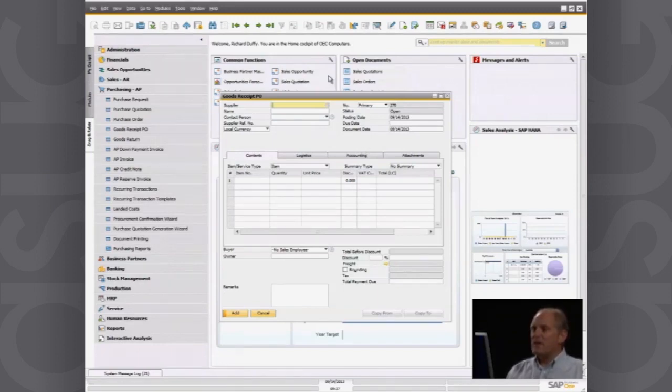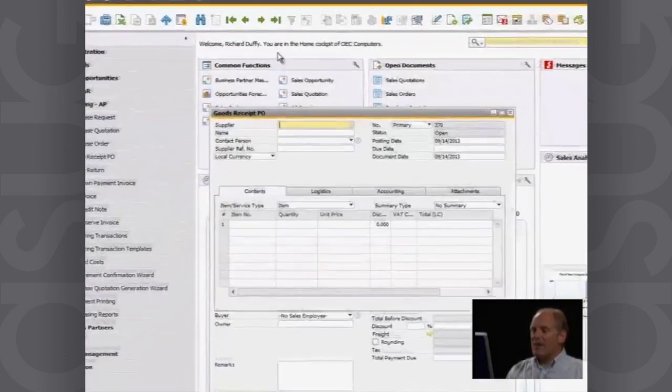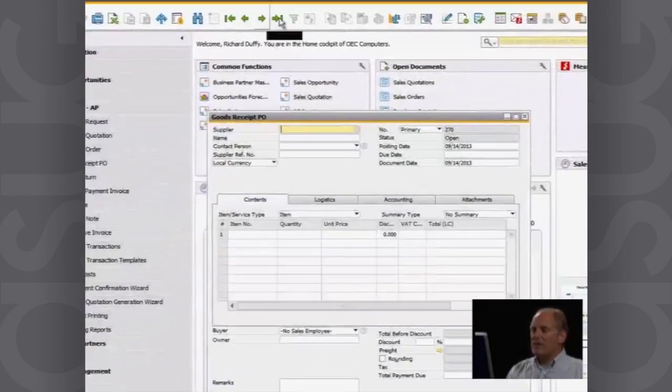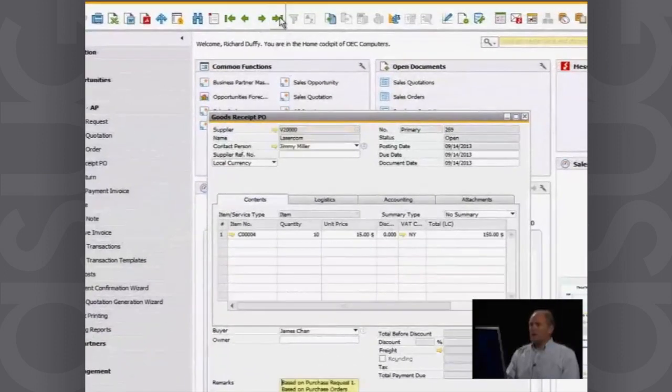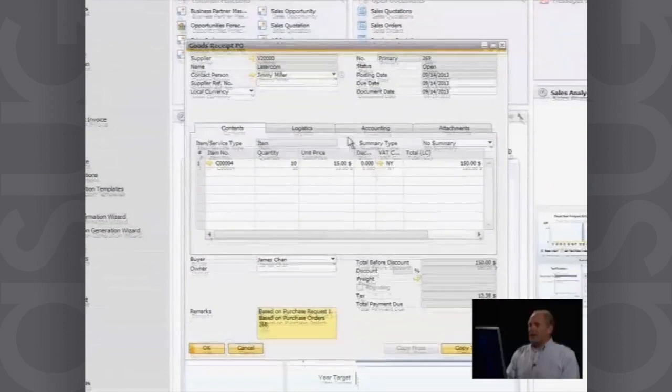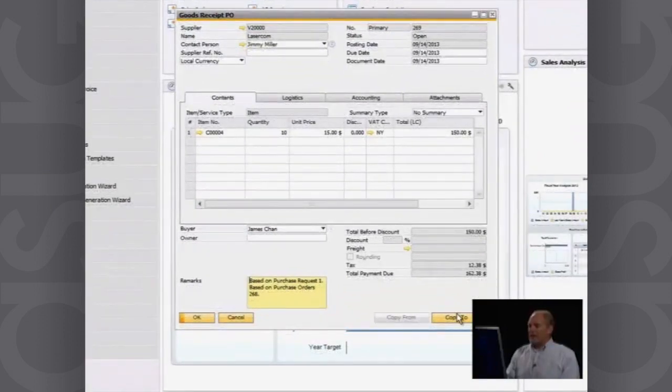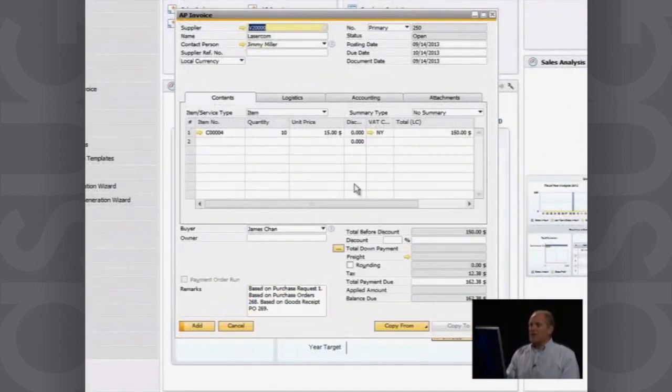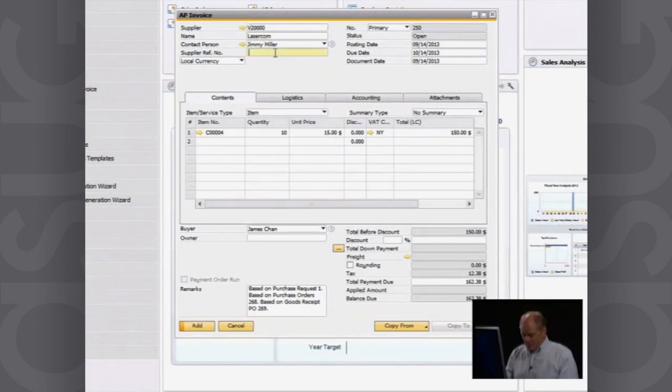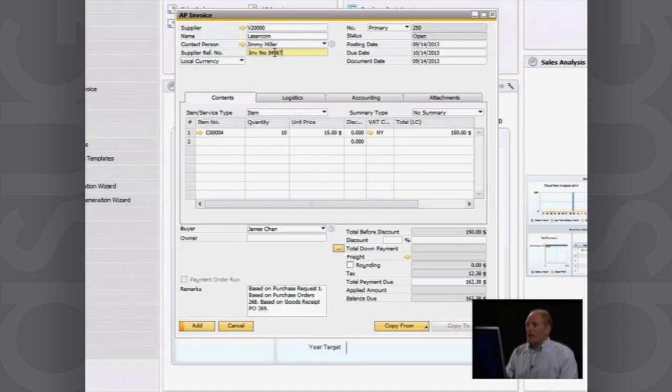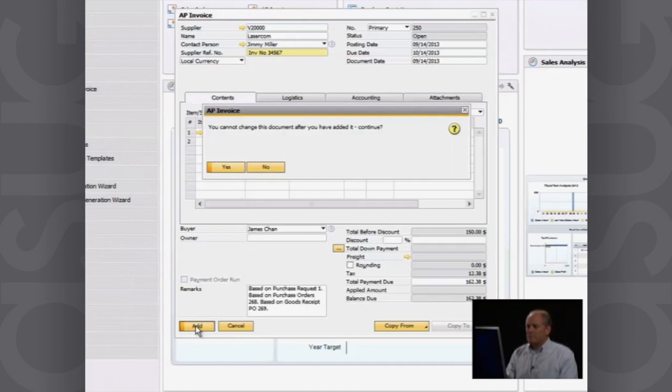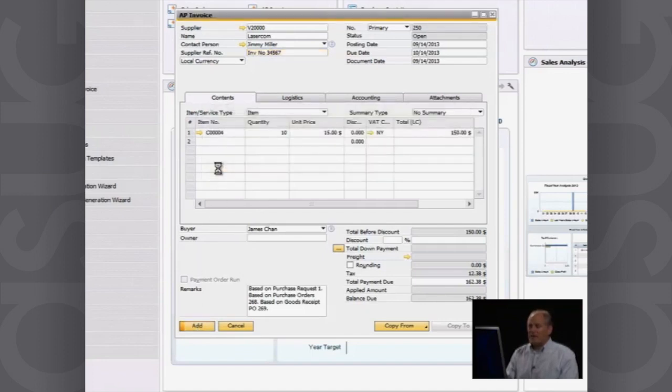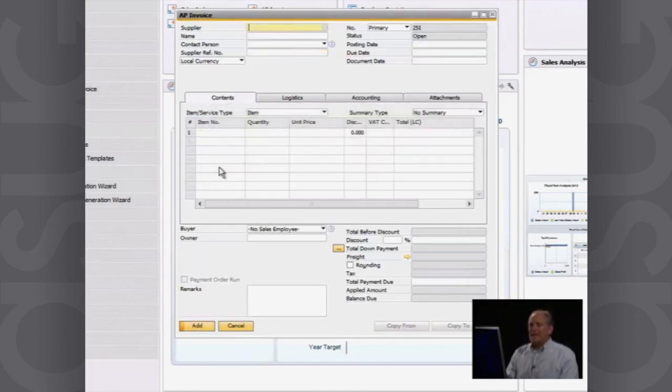Let's say it's five days later and now the invoice has arrived. Very simply, I can call up that goods receipt PO. And I can take that and I can turn that into accounts payable invoice. Of course, one of the key things here, I need to record the invoice number. And that's all fine. I then say add, accounting transactions being committed. And that's now done. My accounts payable invoice is in the system.